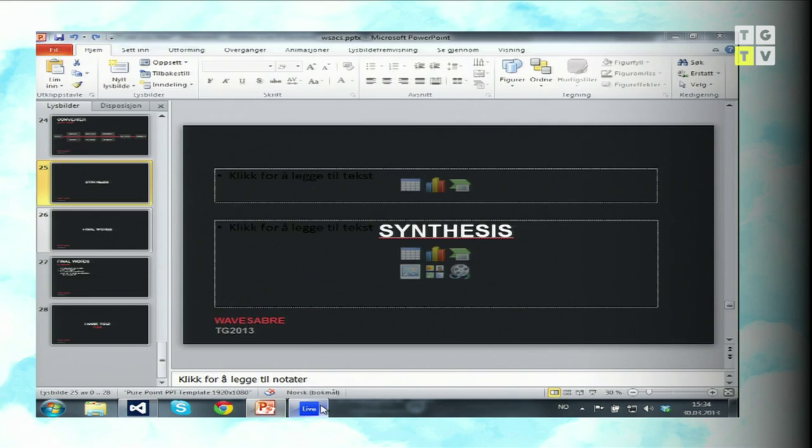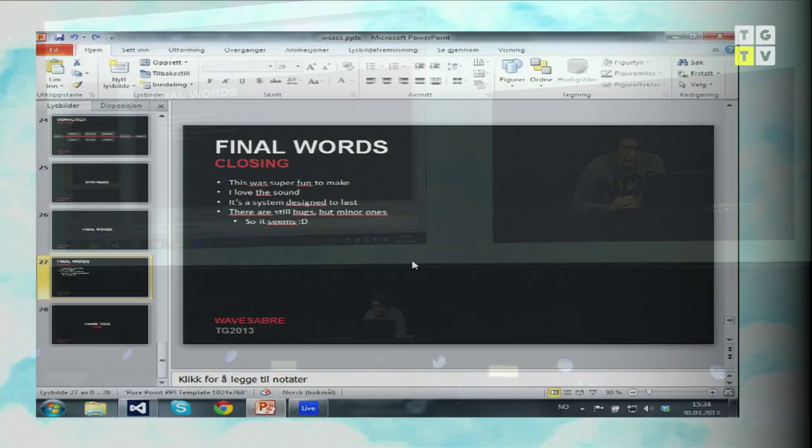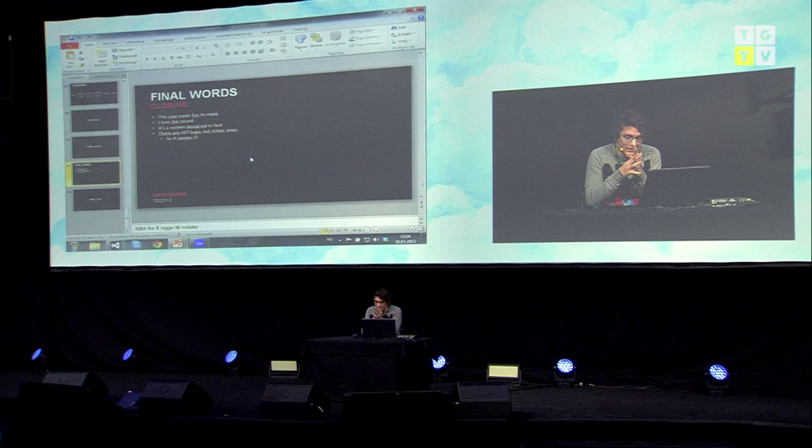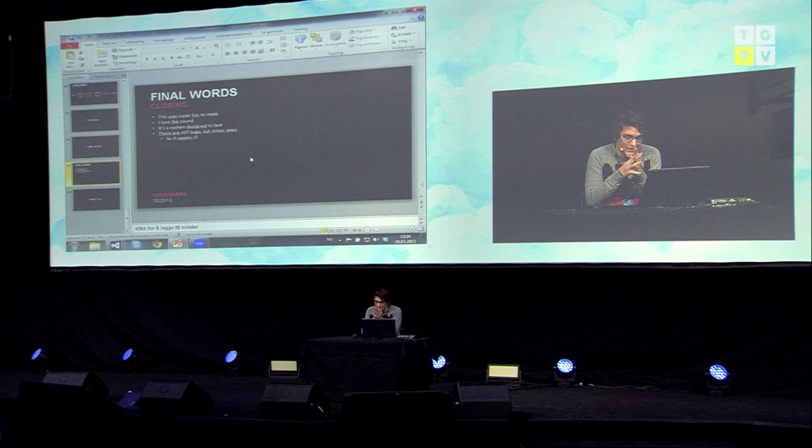I'm going to go through final words so I can get to Q&A. This was extremely fun to make — I really like coding size-optimized things. I love the sound. It's a system designed to last, and there are still some minor bugs, but I'm pretty happy with it. If you guys have any questions, I'm happy to open the floor — otherwise I can keep talking, because I can talk about this for hours.